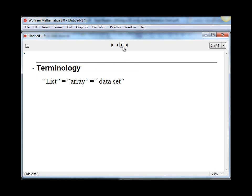So here's some basic terminology. In Mathematica, any time you have a set of numbers, or a set of anything for that matter, it's called a list. In other programming languages, this is commonly called an array, and in physics, our arrays or lists usually have some meaning, and we call them data sets.